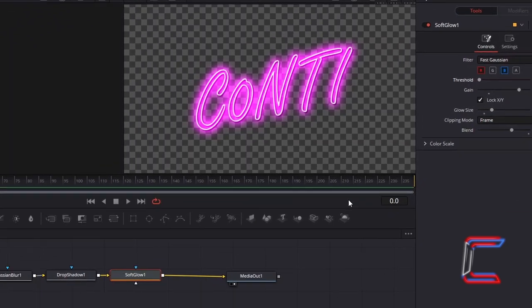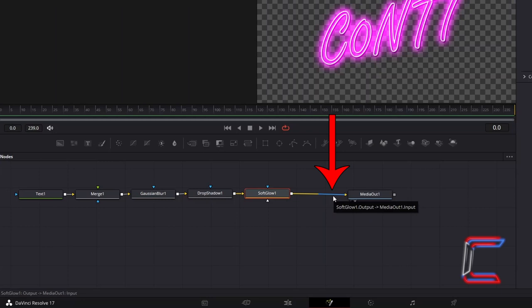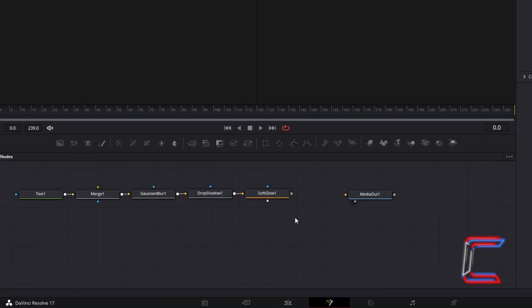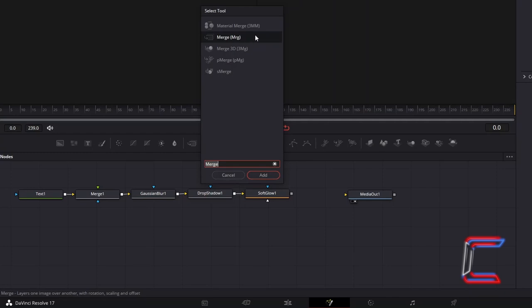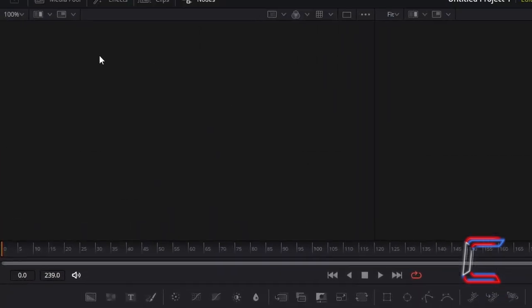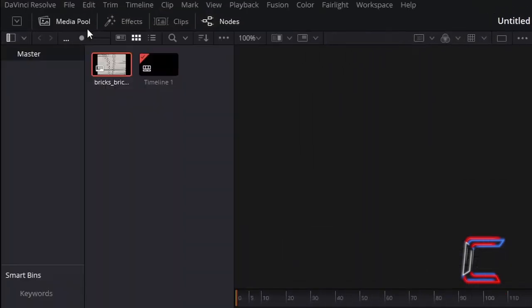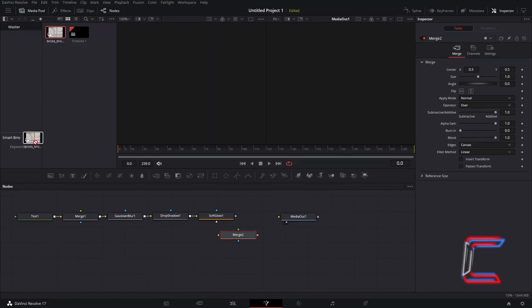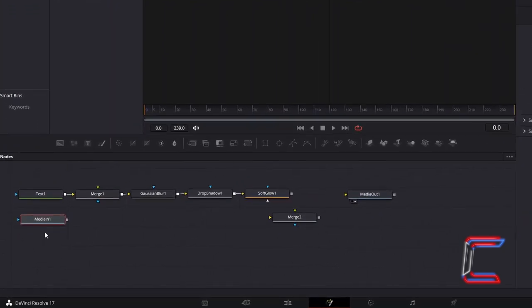Go to disconnect Soft Glow 1 from Media Out 1 by clicking on the second part of the yellow arrowed line closest to Media Out 1. Deselect Soft Glow 1 by clicking anywhere in your empty nodes grid. Hold in Shift and press Space and go to add a second Merge Tool. Go to open your Media Pool, where you will find your inserted image from the start of your project in the master bin. Click and drag this to your nodes grid, where this will be represented as Media In 1.